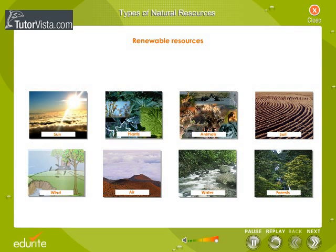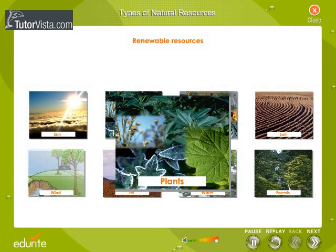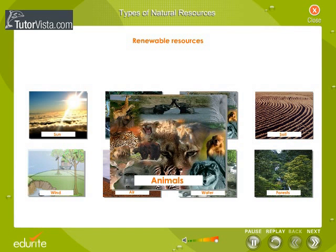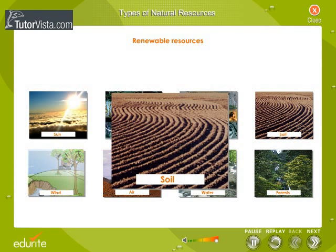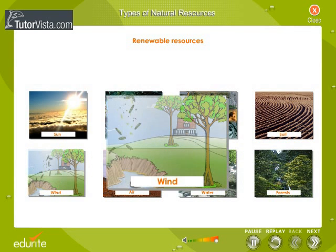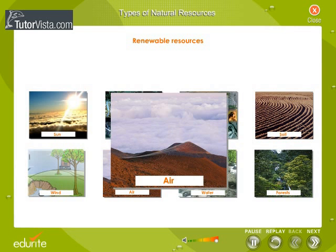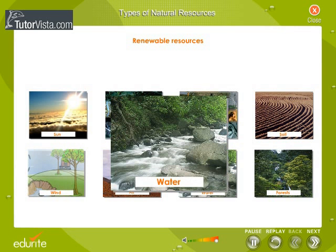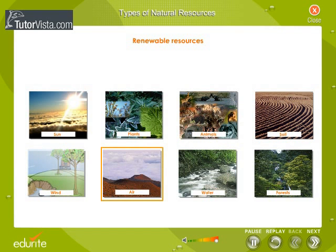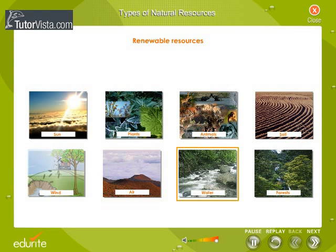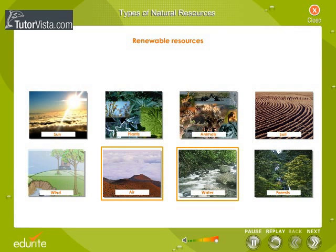Examples of renewable resources include the Sun, plants, animals, soil, wind, air, and water. Oxygen in the air is regenerated through photosynthesis, and polluted water is renewed through the water cycle. Therefore, air and water are renewable resources.